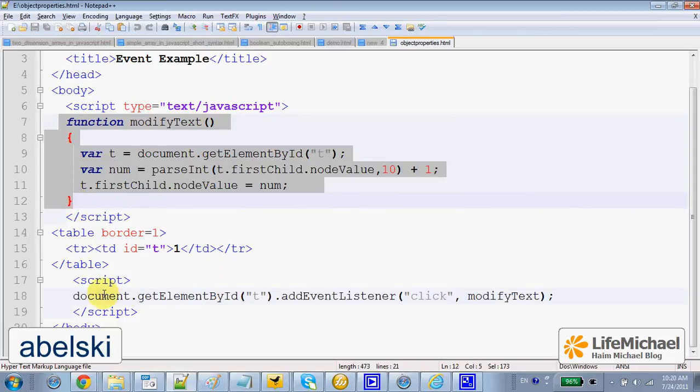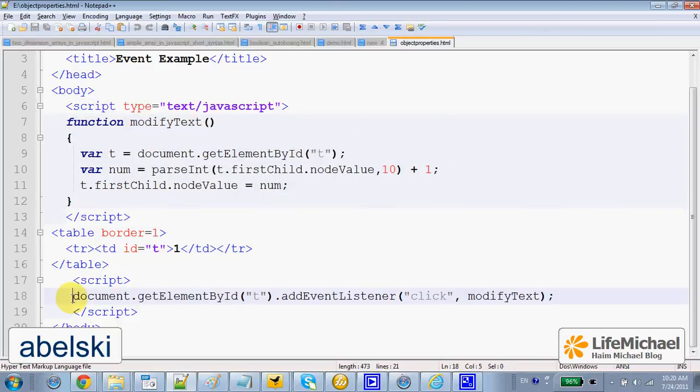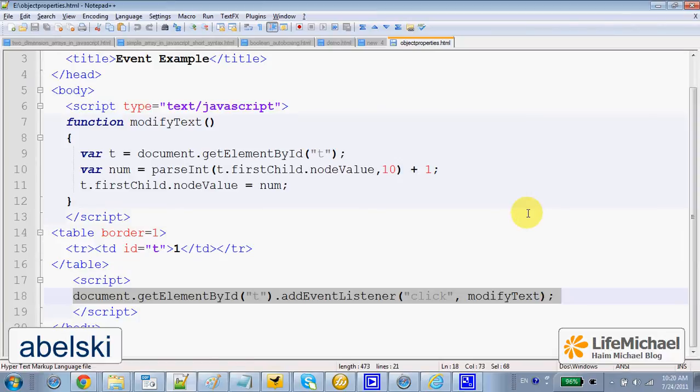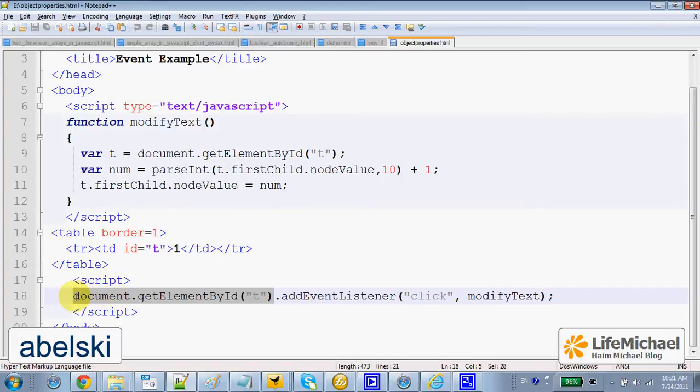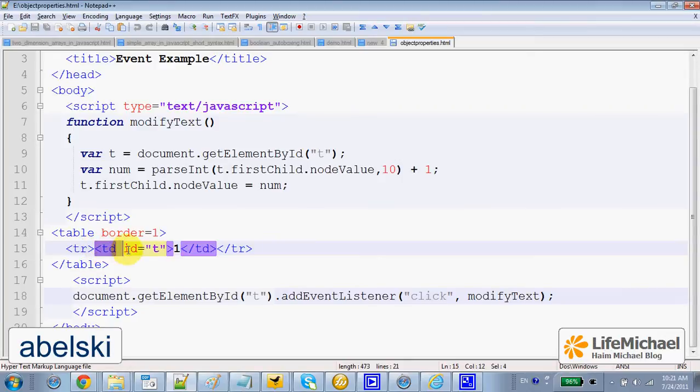We also have this code responsible for adding an event listener to the node that describes this element.